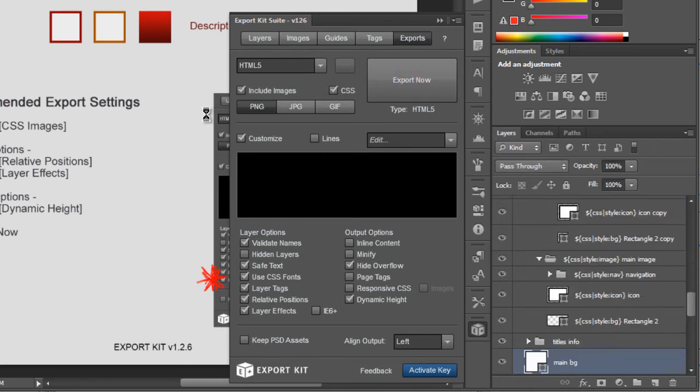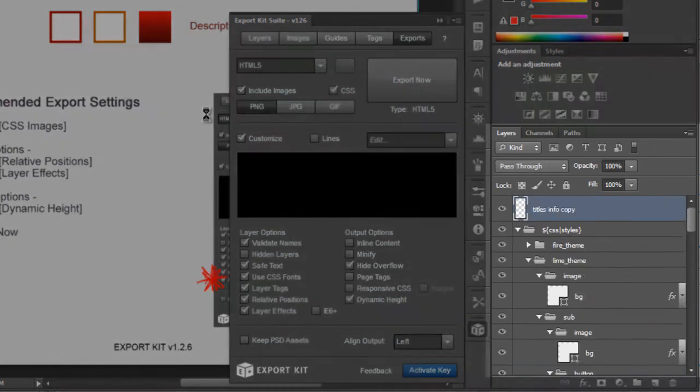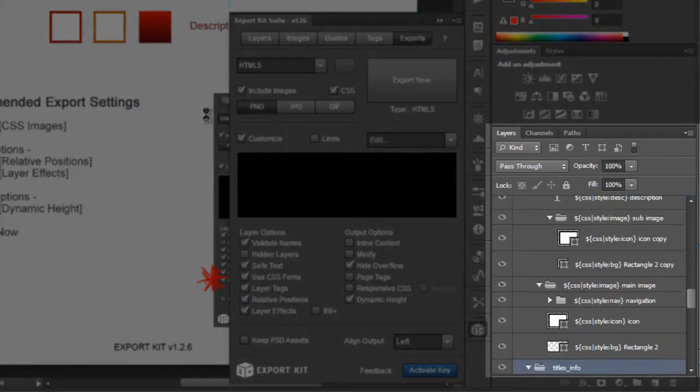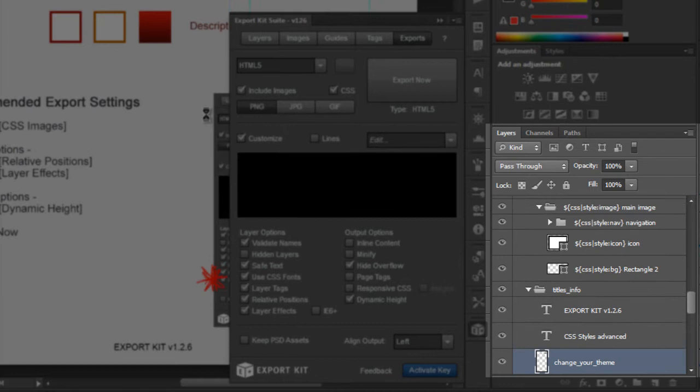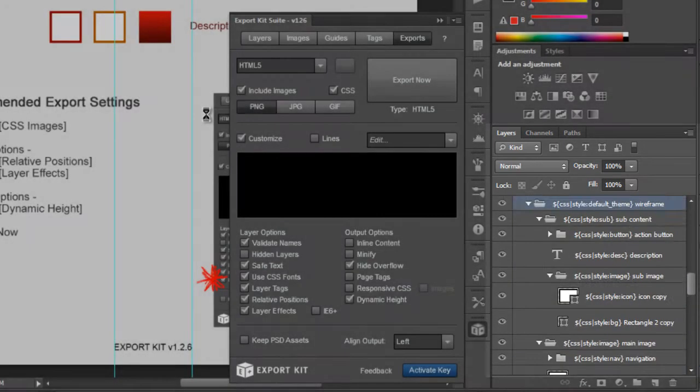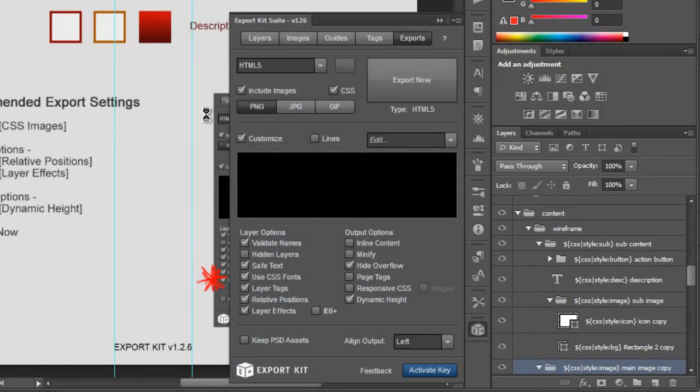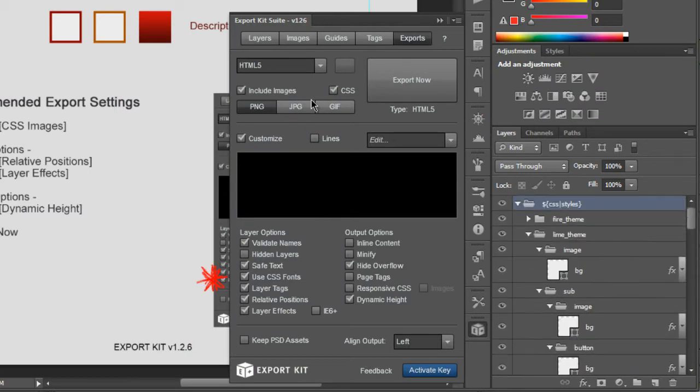Now if you've watched any of our previous videos you'll note that this is a layer by layer action where ExportKit will process each individual layer based on its type and its structure. There are a few features that we've enabled.